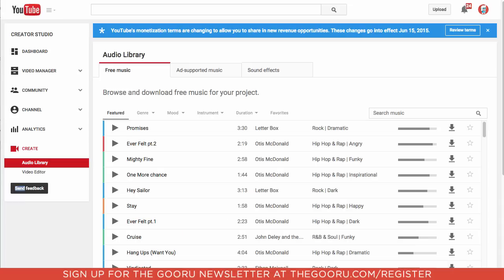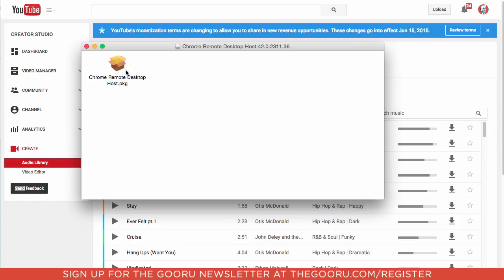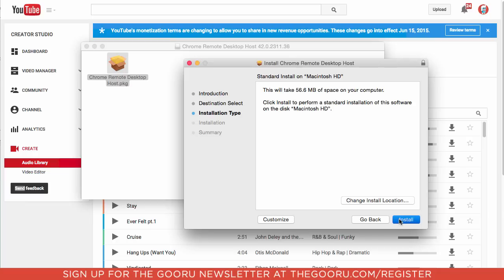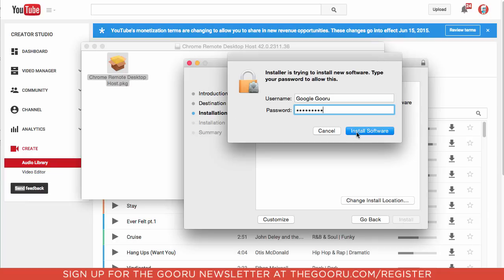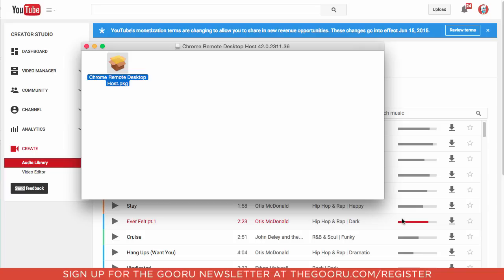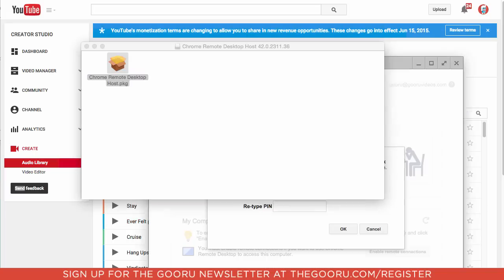You actually have to download a software to your computer, so it's not completely web-based, so here is the installer package, double click into that, we'll go through the installer, install software, and close.